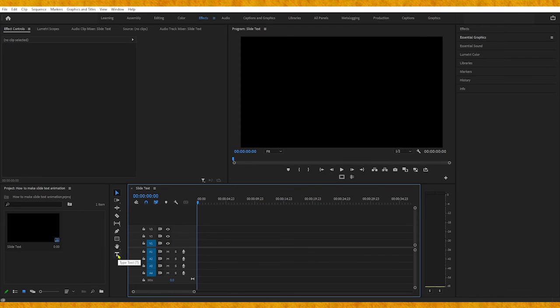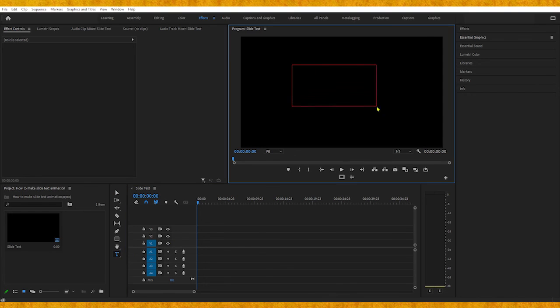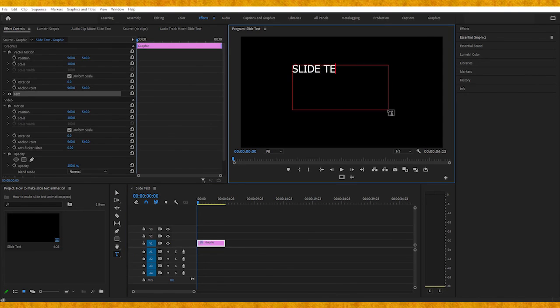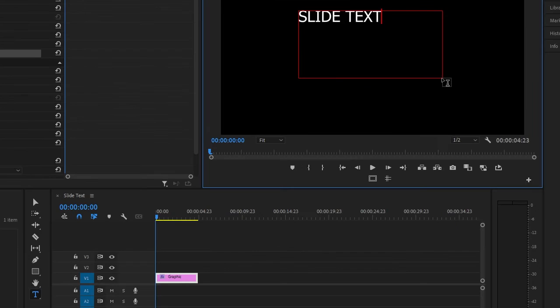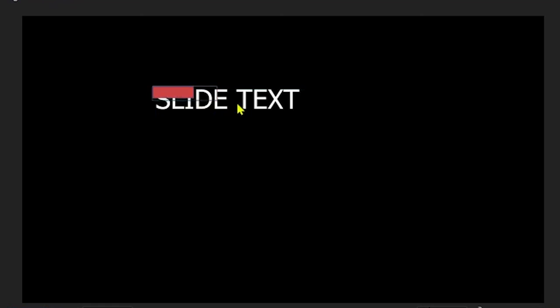Let's start by creating our text using the Type tool. After we're done typing, we need to select the rectangle tool and create a shape around our text.